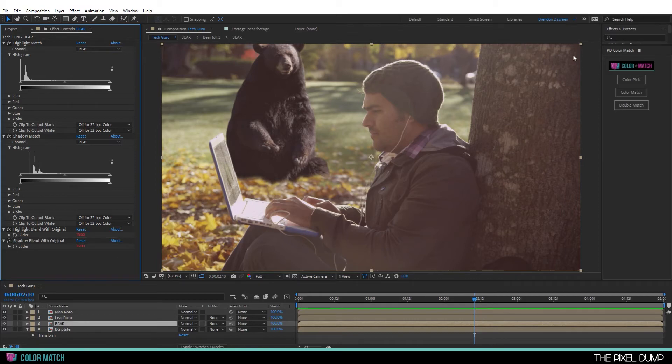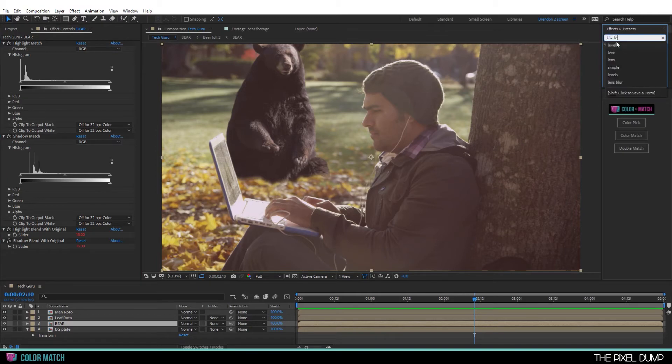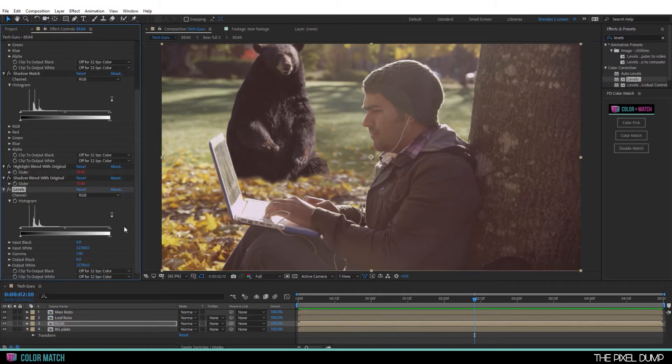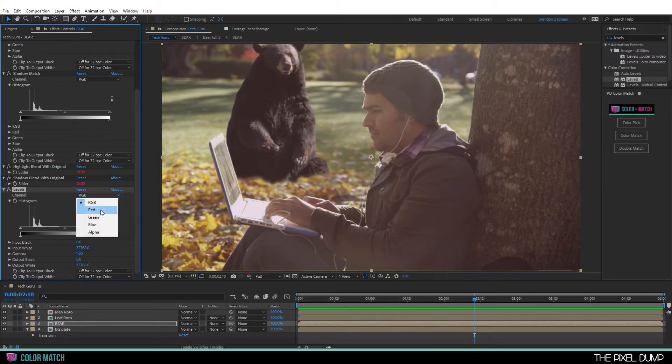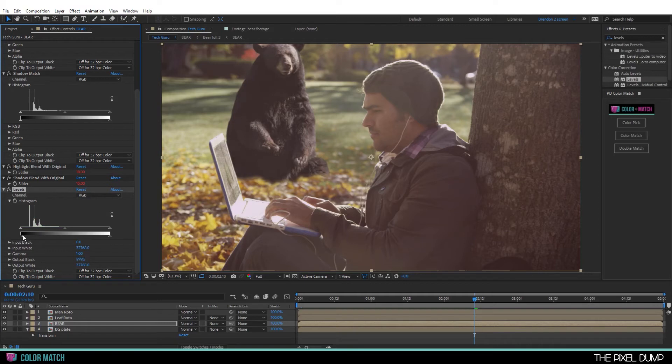I'm actually going to go in and add an additional levels adjustment on top of that. And I want to go to the green channel and pull back on the magenta just a little. And then maybe lift the blacks a touch overall. That's looking a little better. Maybe I'll actually tweak the gamma a touch as well.